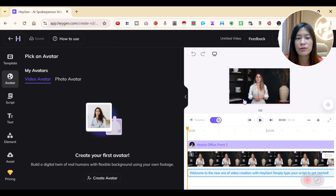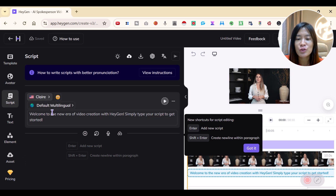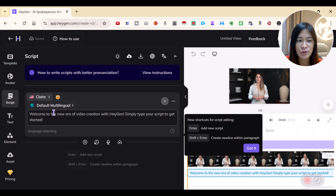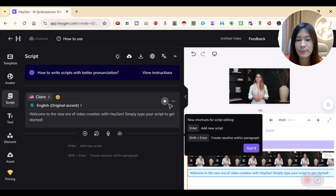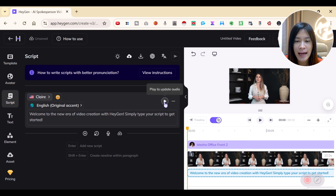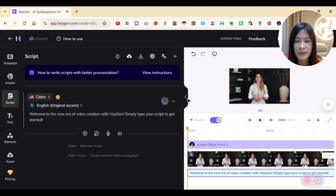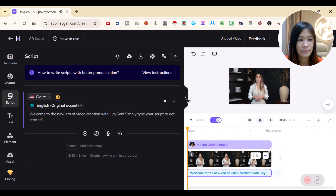The entire process works like this: you create an avatar and then click Create a Script. If you don't want to write a script yourself, you can use ChatGPT and paste it in. Then HeyGen will be able to play it for you. Let's click and see how the avatar speaks.